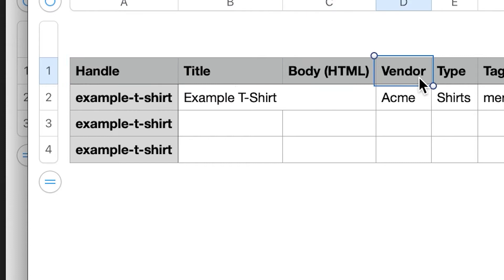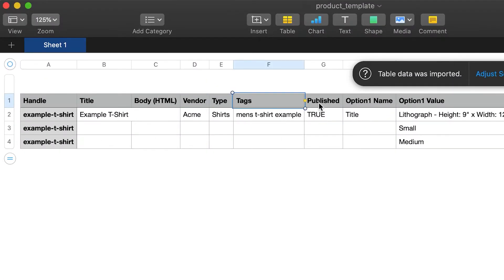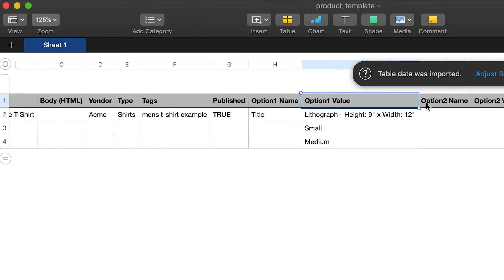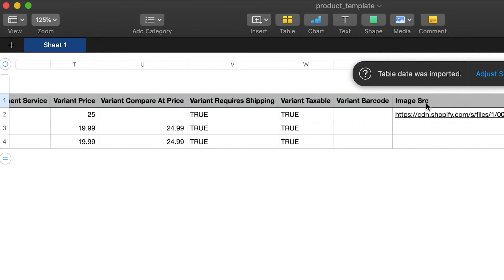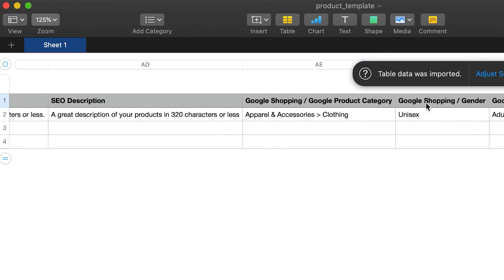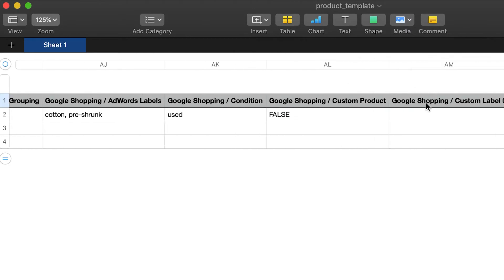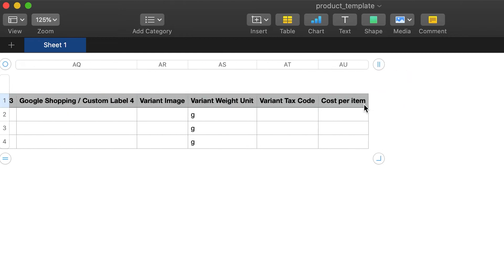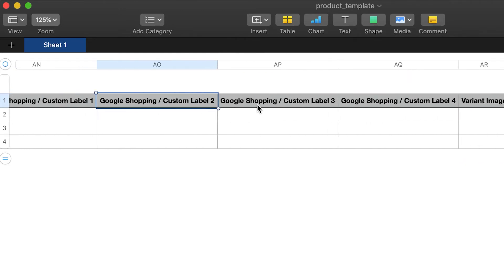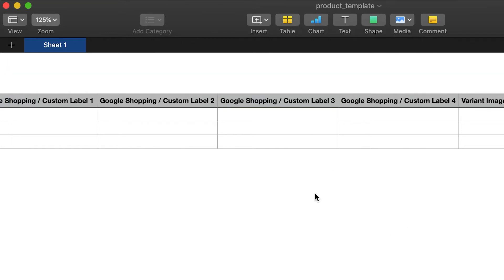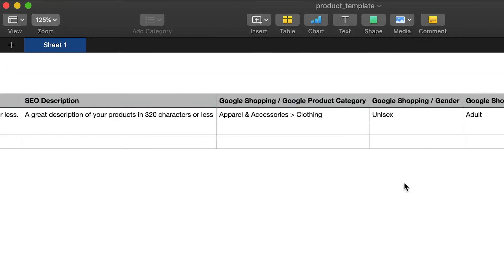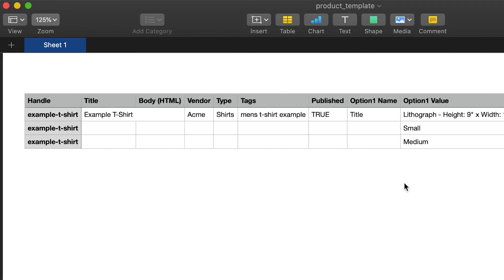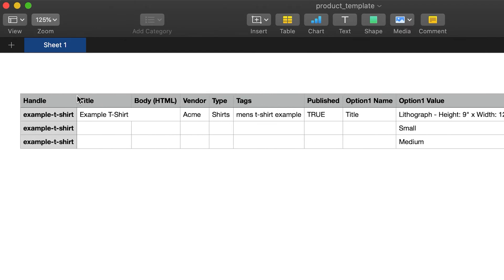These titles here at the top, you want to make sure that you have all of them, even if you're not using them. For example, there might be things like Google Shopping custom label one or custom label two that you might not use, but you still want to keep them there and not delete the columns because Shopify will not recognize that CSV file.